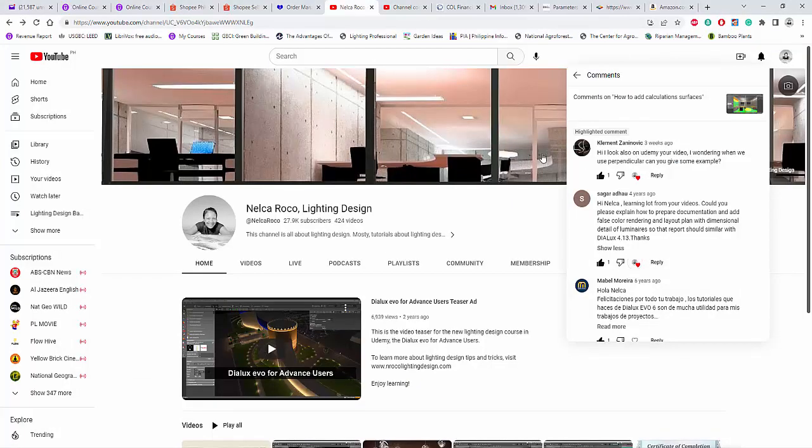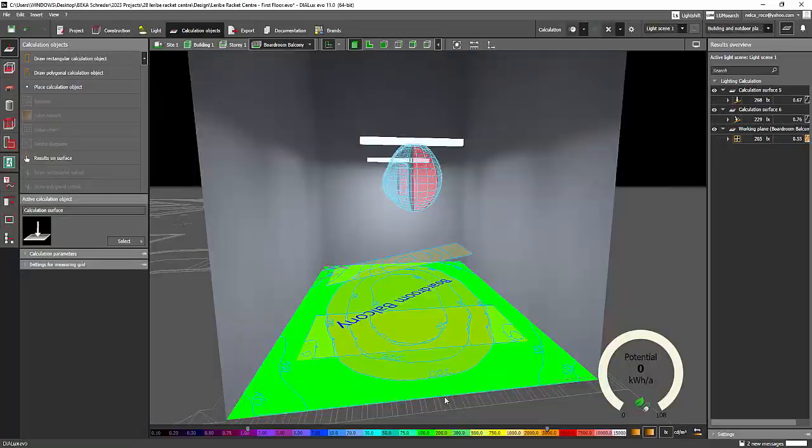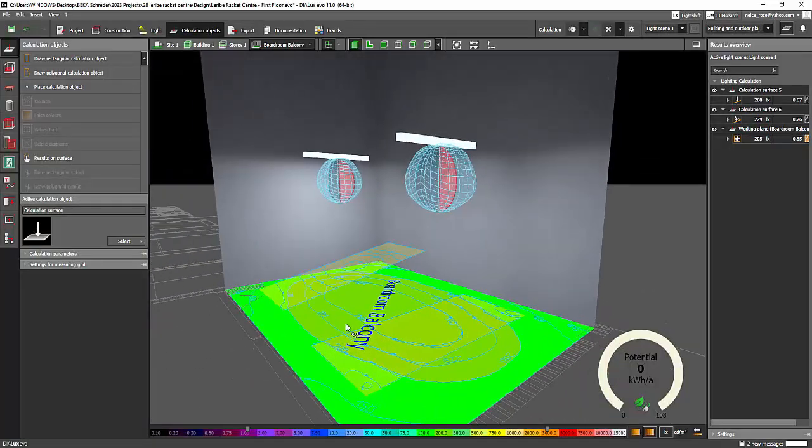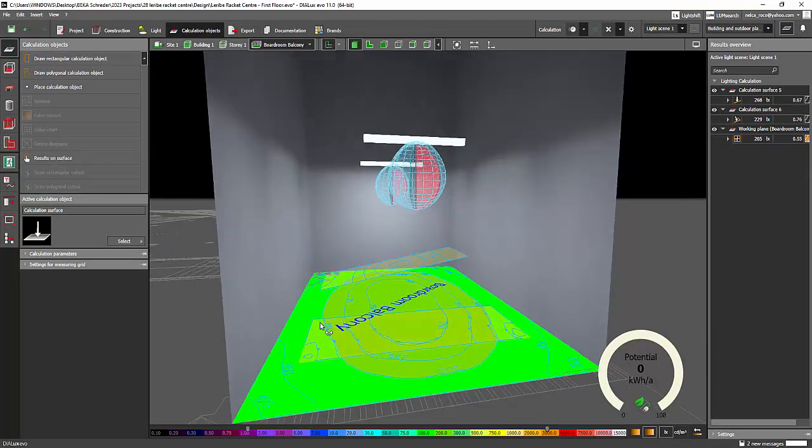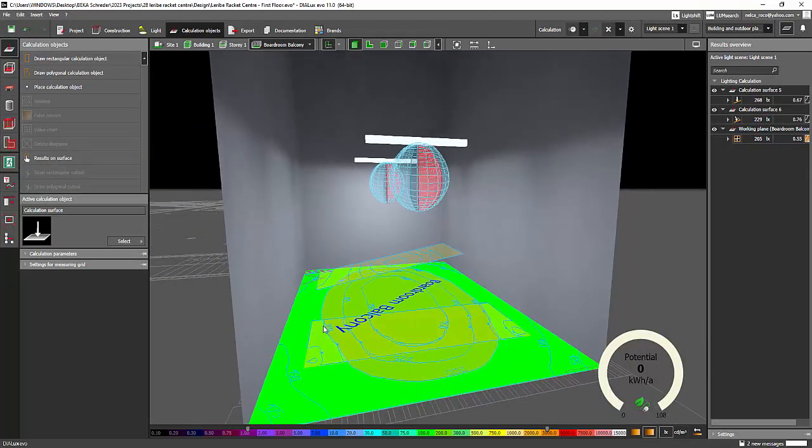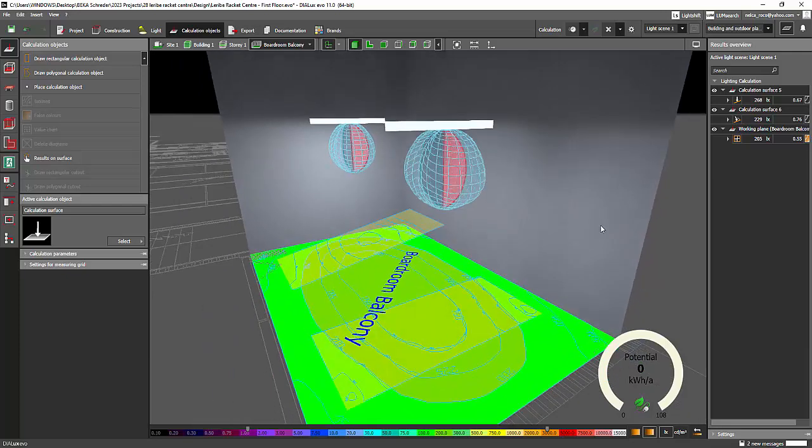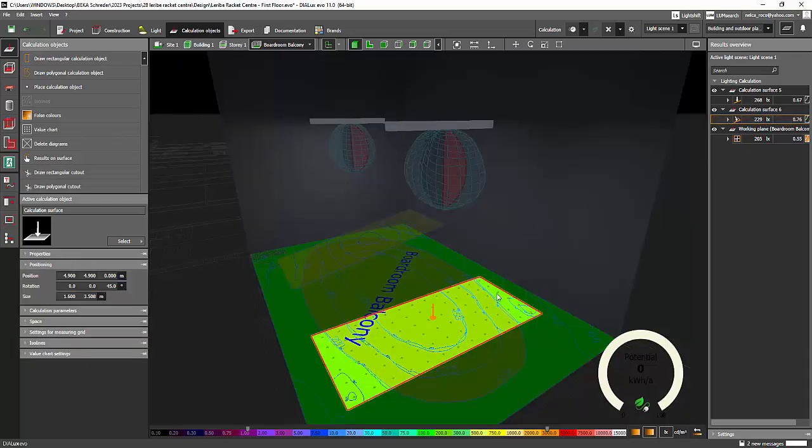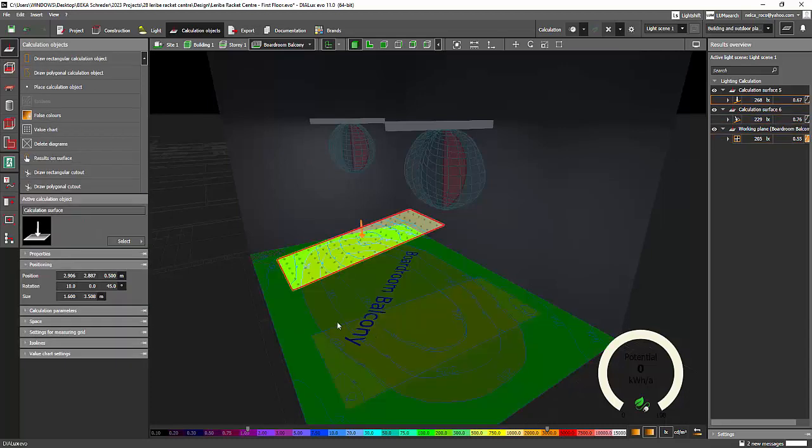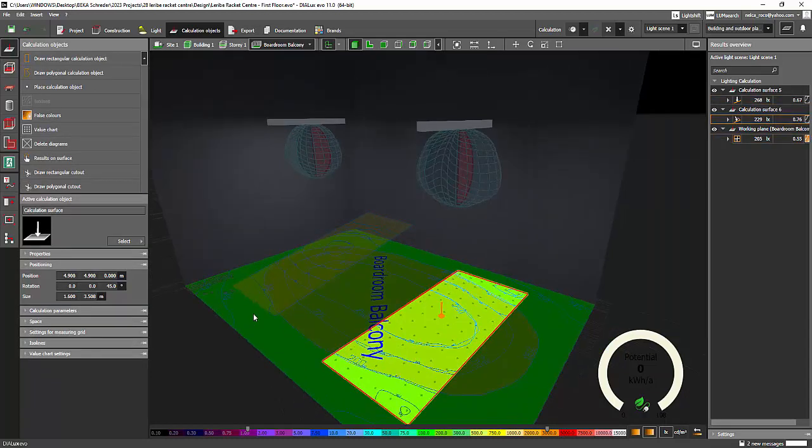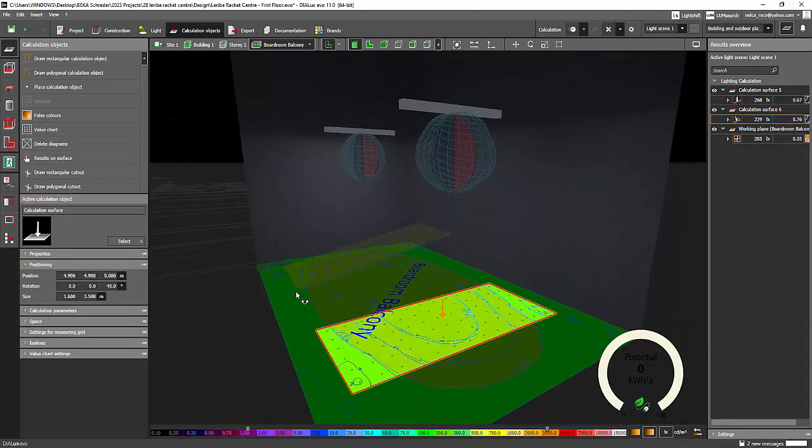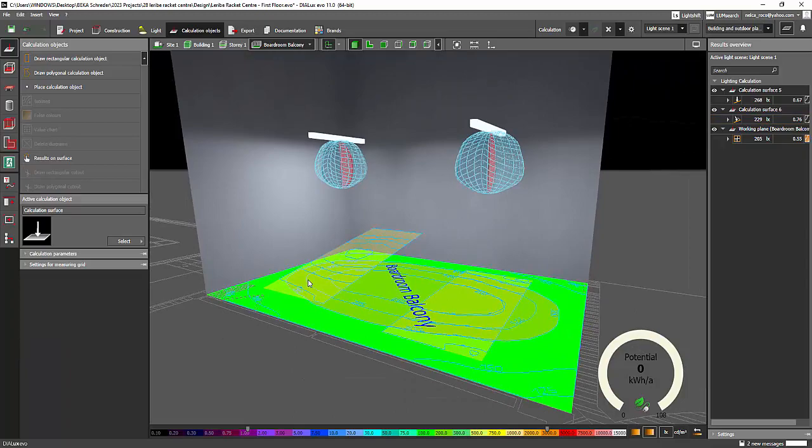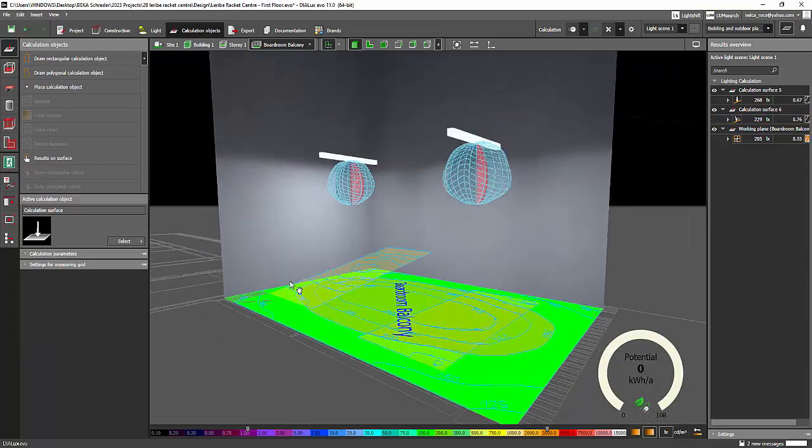So let me know if you have a better answer to this one. So for you, Clement, that is the only thing that I can say right now. The difference of the two is nothing. Nothing. Actually, nothing. You already saw that it's already 230 lux for both of the horizontal and perpendicular illuminance.